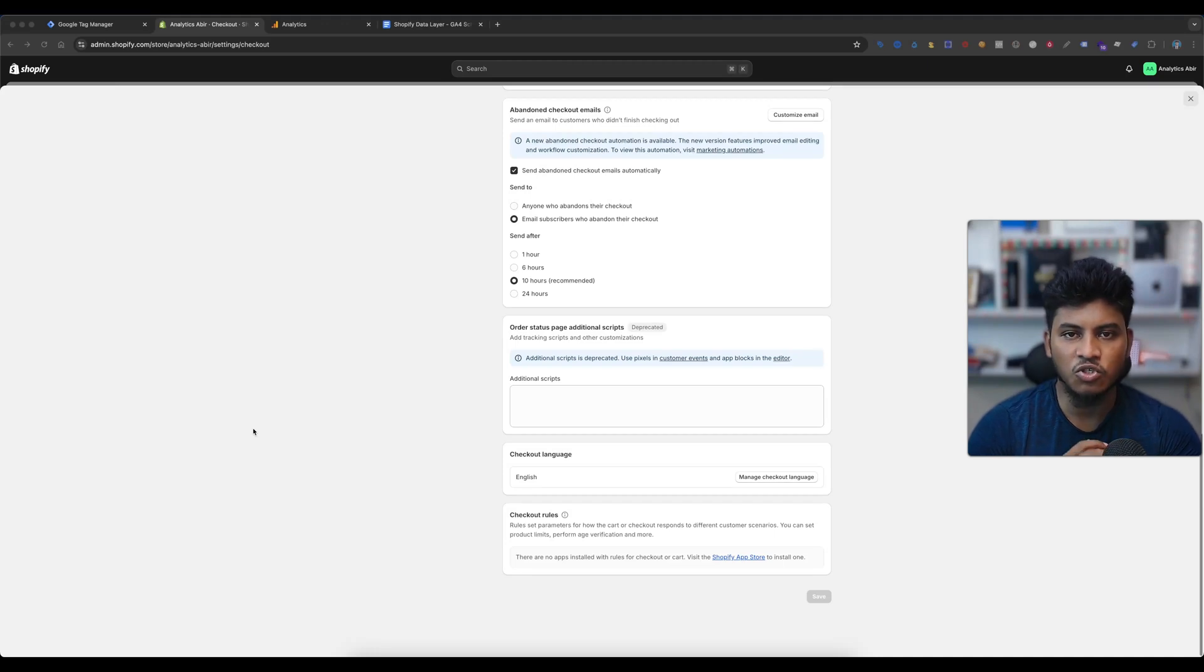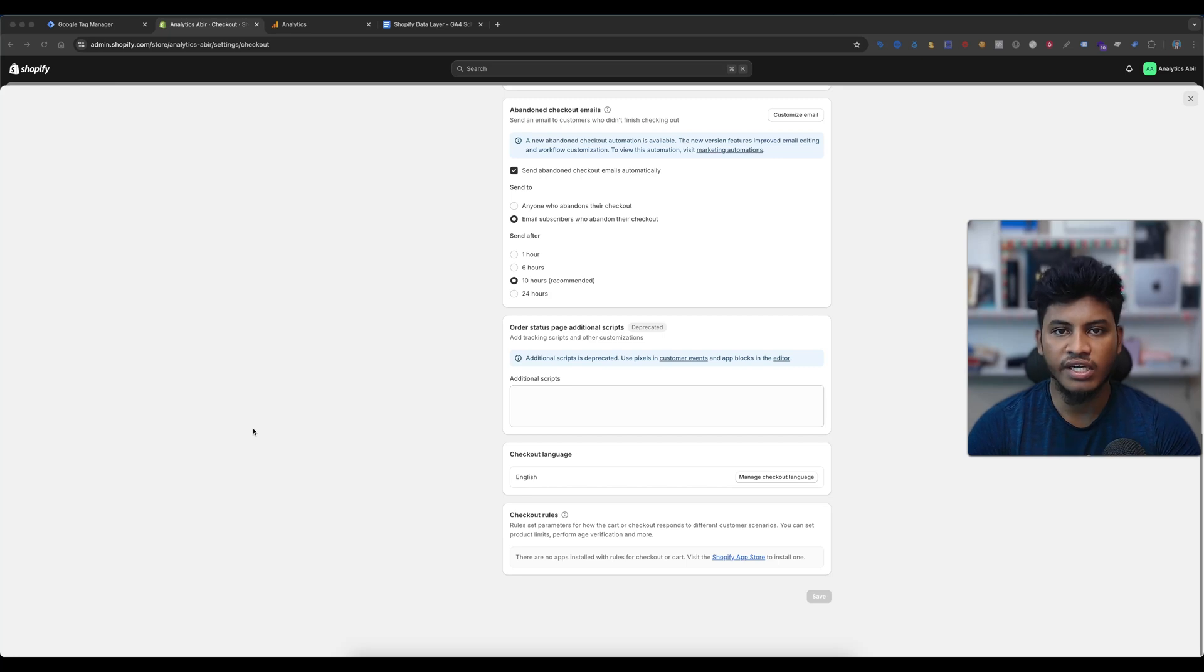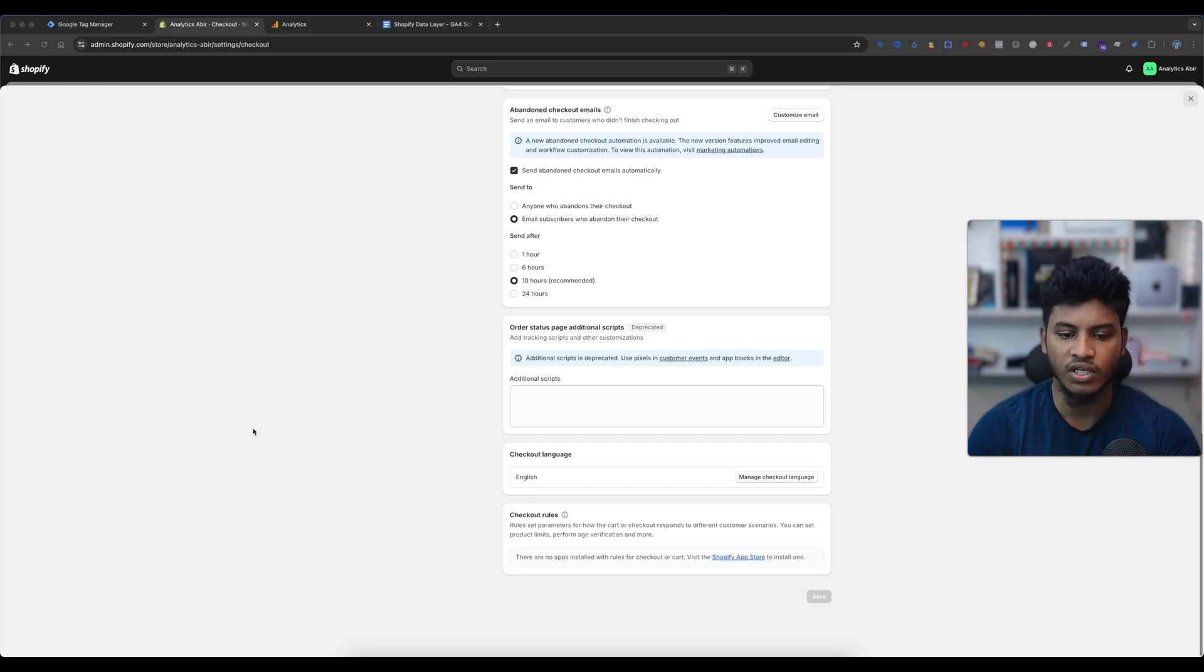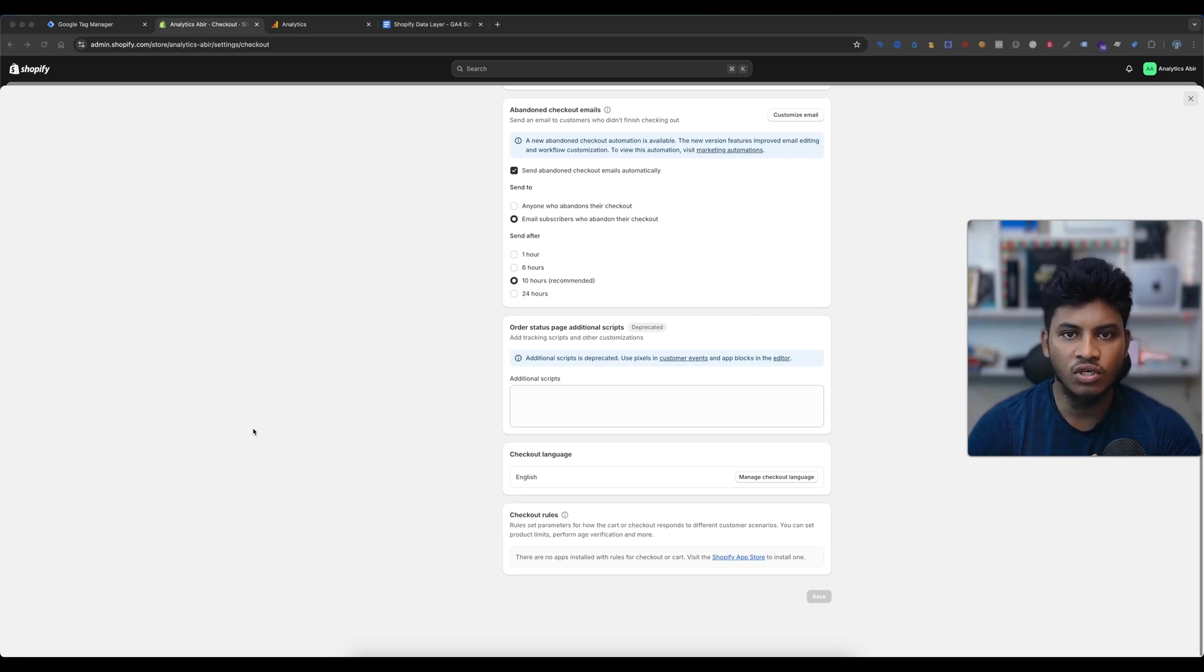Since the arrival of the Shopify checkout extensibility update, the previous conversion setup is not working. That's why we need to use a custom pixel supported data layer. Hi everyone, in today's video I'm going to show you how to set up a custom pixel supported data layer on your Shopify website. So without further delay, let's begin learning.